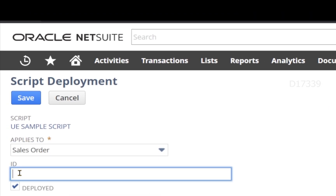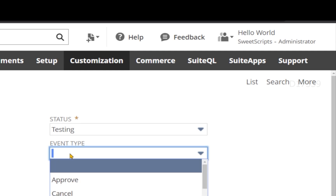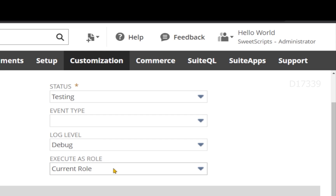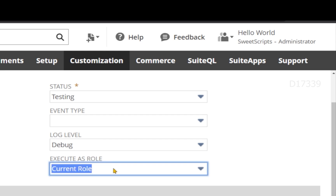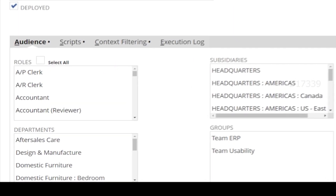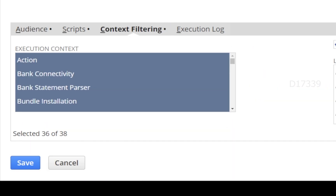Let's apply this deployment script on a sales order record. I'm going to leave the ID to be auto-generated for now, but I would suggest you always enter a meaningful ID. Status: let it be Testing. Log level: let's keep it as Debug. If you notice, in Execute As Role we have an option to choose a specific role, but right now it is set as Current Role, which means the role I am using when I create or test the sales order will be considered and the script will execute based on that role.